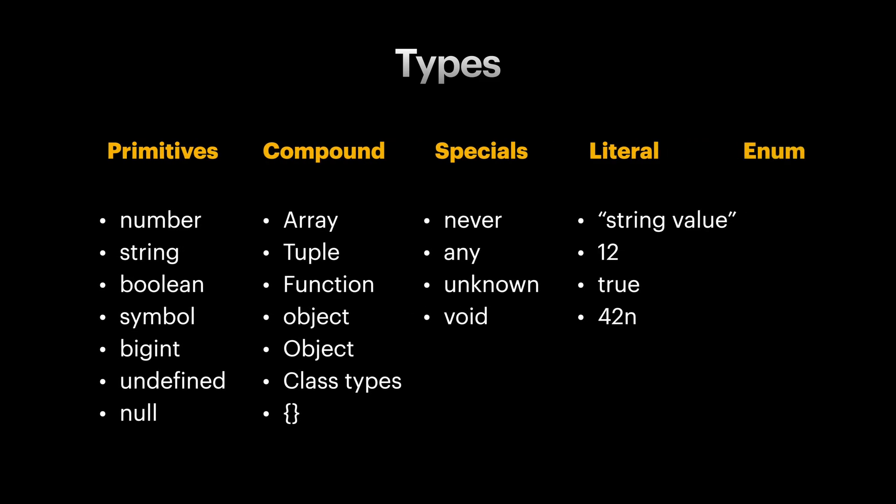We also have enum types, which I personally prefer using alternatives to them when I'm coding. As you see, types in TypeScript are not always mutually exclusive. They can overlap. For example, the value 12 is of type number but also of type 12.